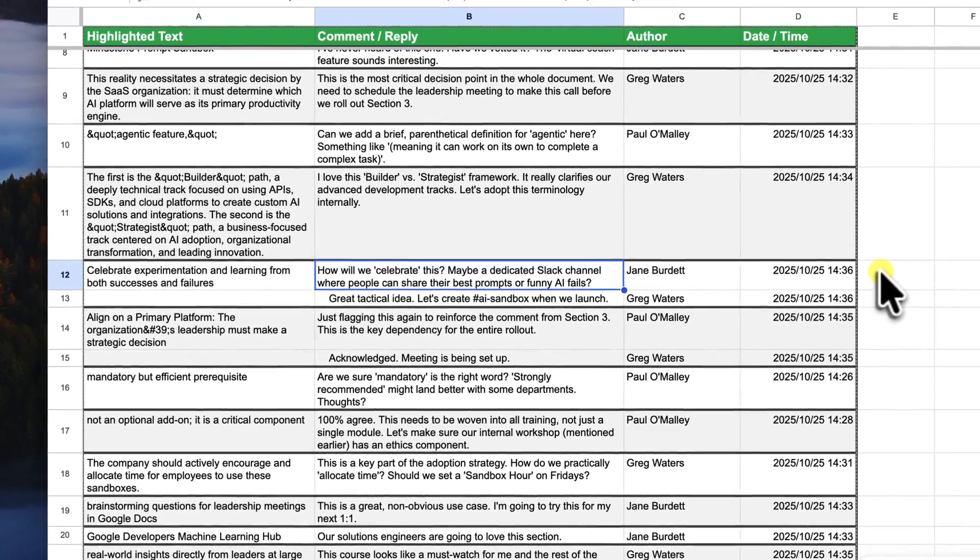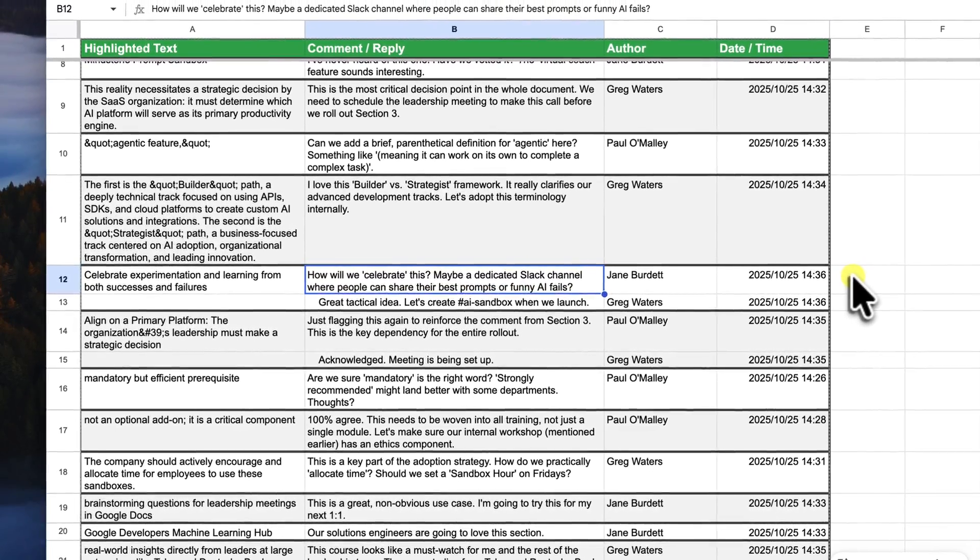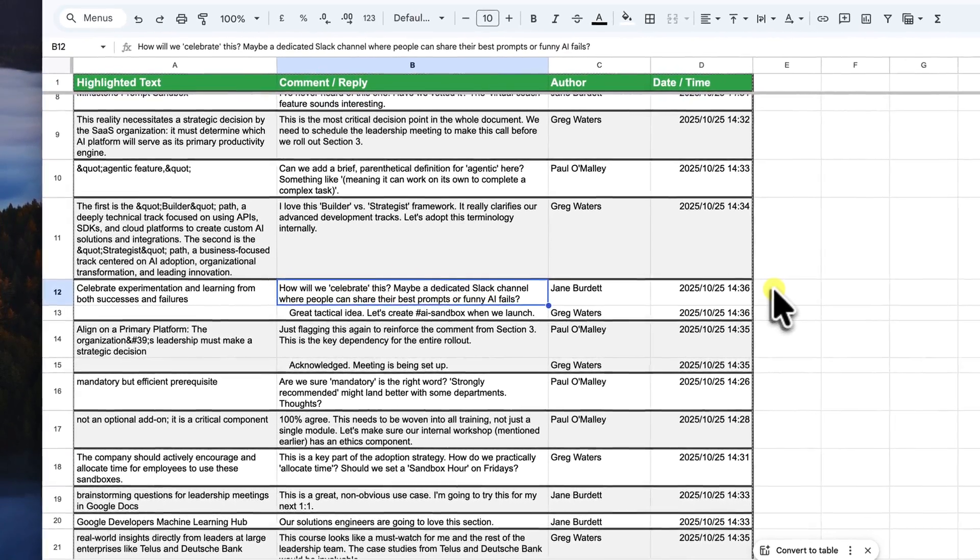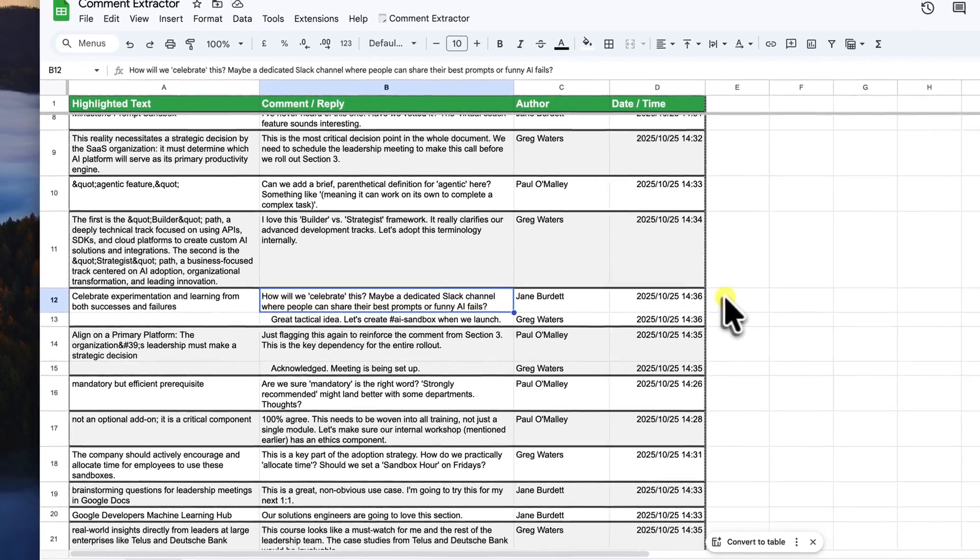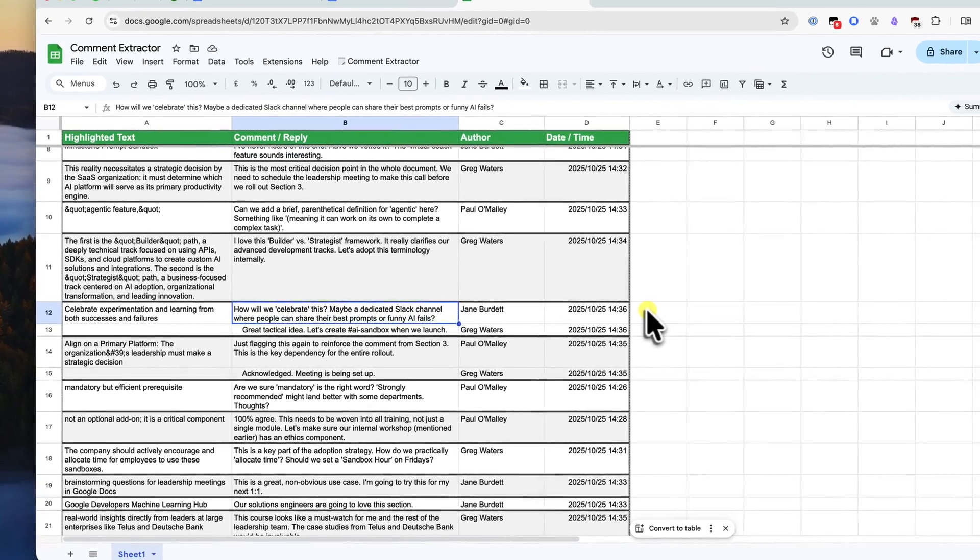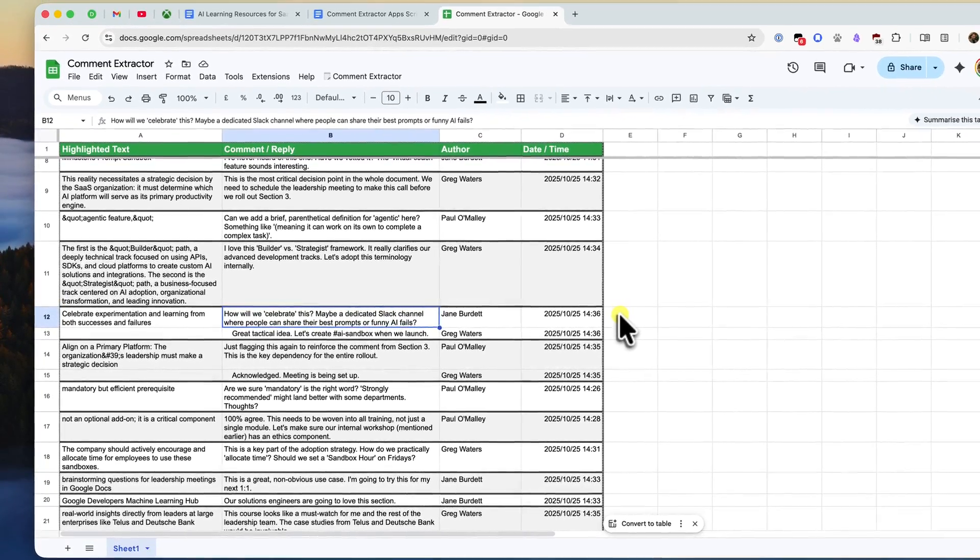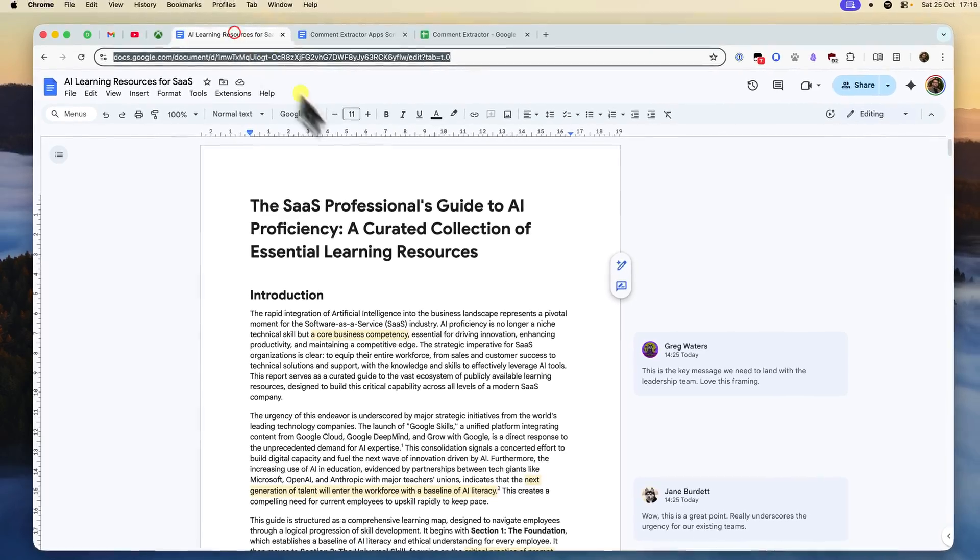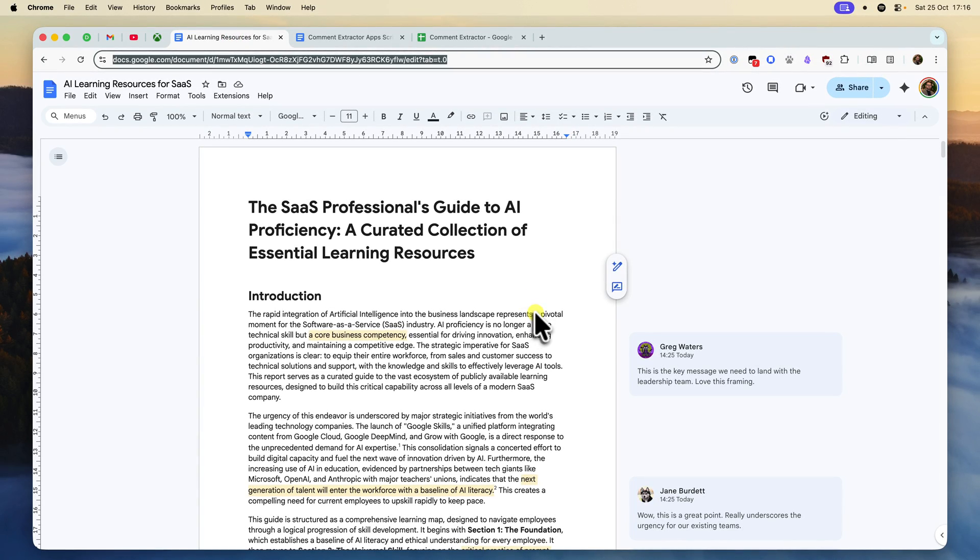And there you have it. In just a few minutes, you've built a powerful custom tool right inside Google Sheets that solves a massive frustration with Google Docs. You can now easily archive feedback, search for specific comments and share a clean summary with anyone. And you can do it all without downloading any external software or paying for any third party tools.